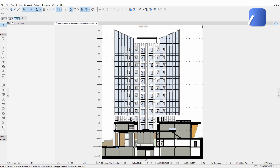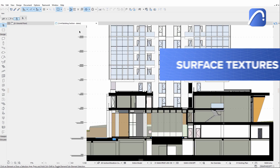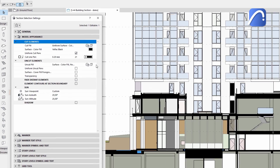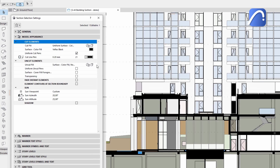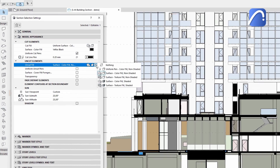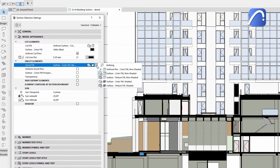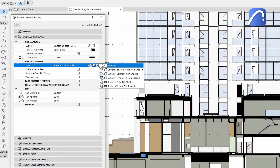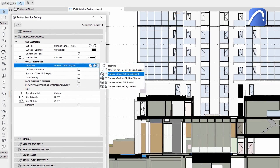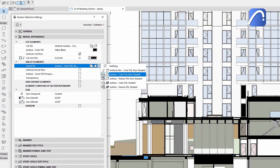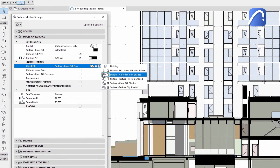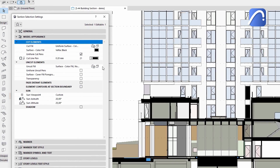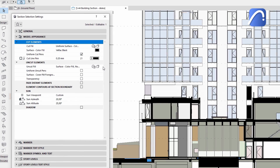Apply the same high-resolution surface textures on 2D views that you already use in 3D. In this example, the surfaces are represented with the Surface Color Fill option. Let's see how we can make this view more appealing by using the enhanced settings under the Model Appearance section.